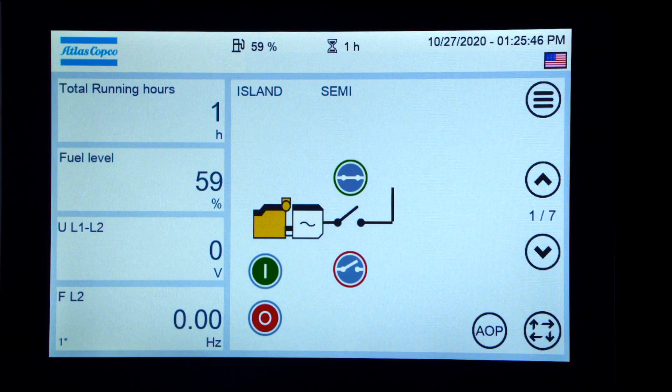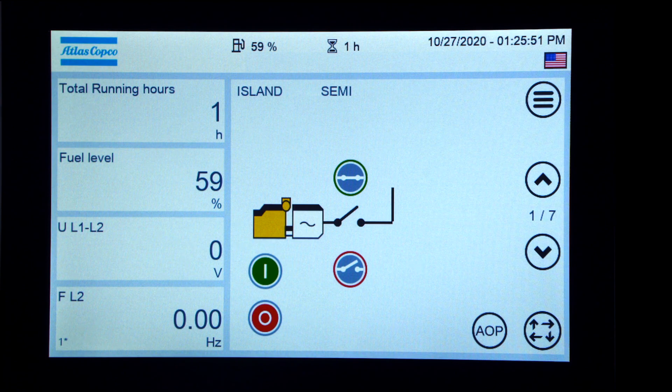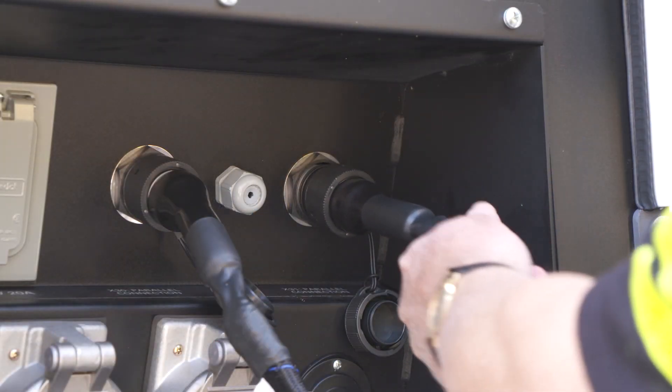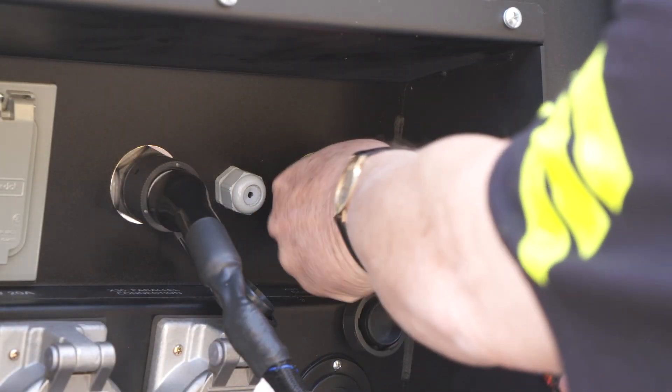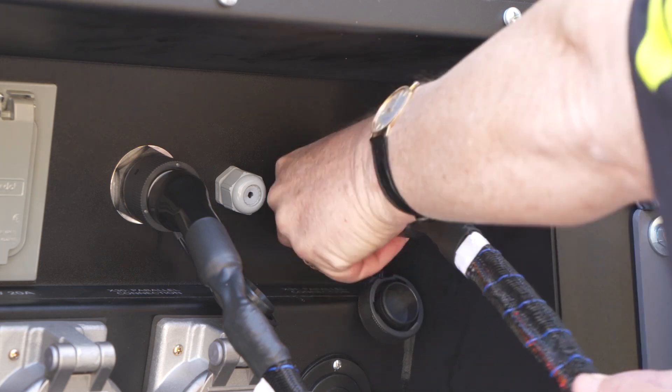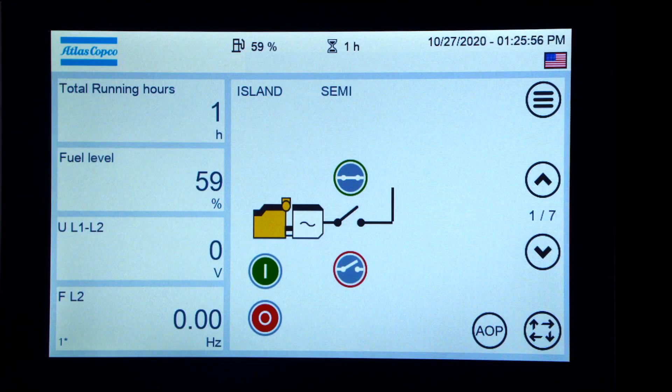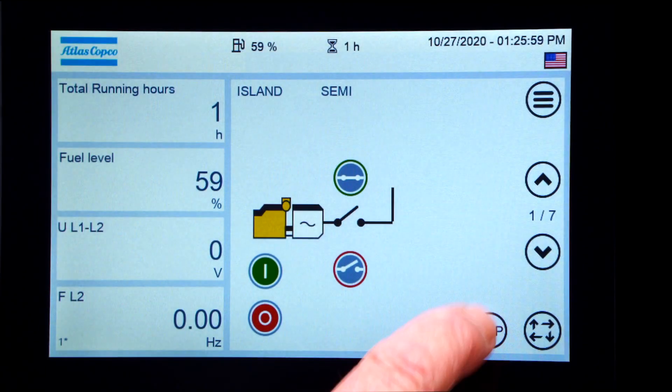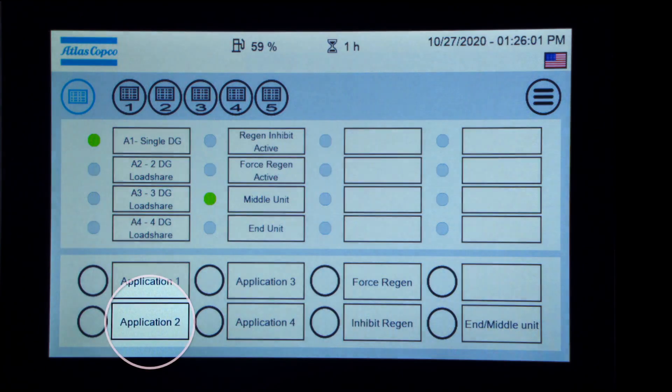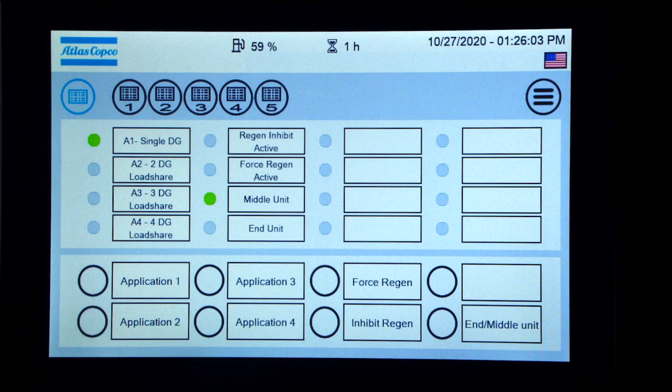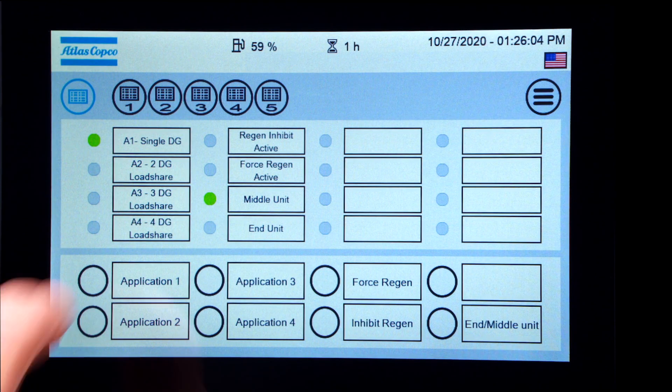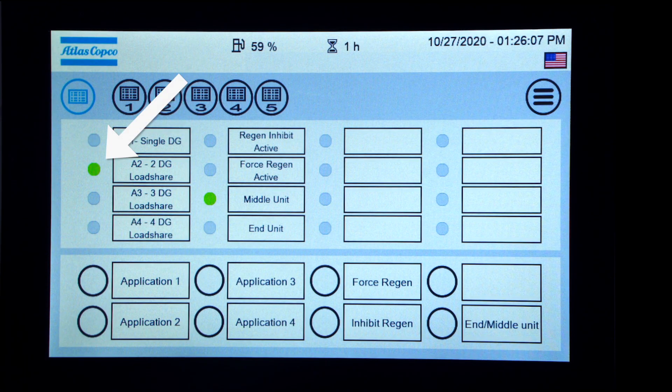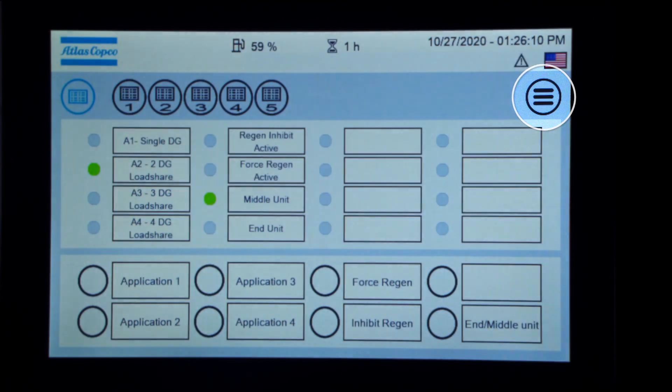All the middle generators, 2 through 31, require the following steps. First, connect the communication cable. Press the AOP button. Turn on application 2. Leave middle unit on. Return to home screen.